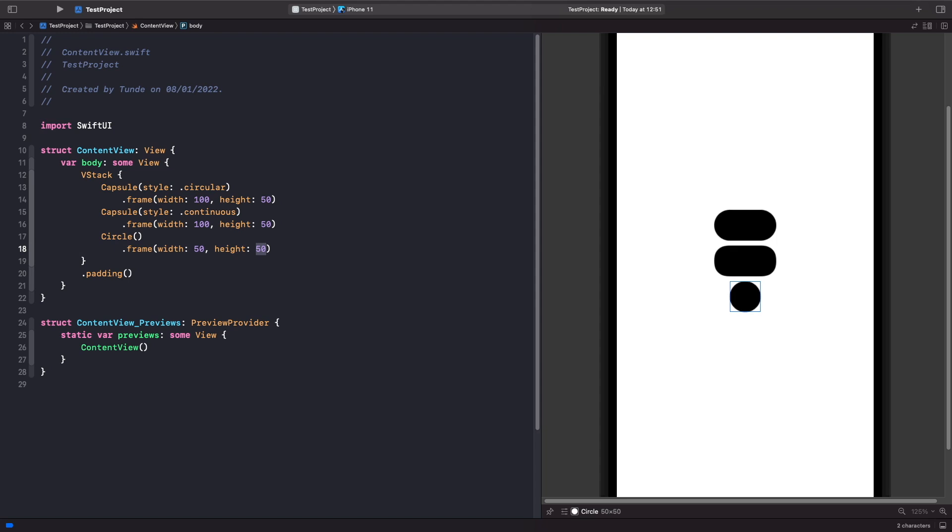Now if you do want to get that effect where it's actually squished down, you can use something called an ellipse. So let's look at that now.